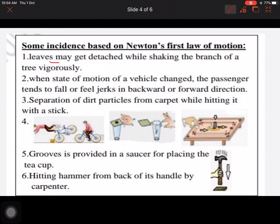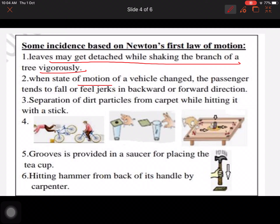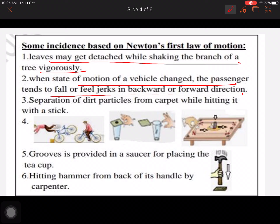Here are some incidents based on Newton's first law of motion. Leaves may get detached while shaking the branch of a tree vigorously — fruits and leaves fall because we are shaking the branch while the leaves are still at rest, so they detach. When the state of motion of a vehicle changes, passengers tend to fall or feel a jerk in the backward or forward direction.